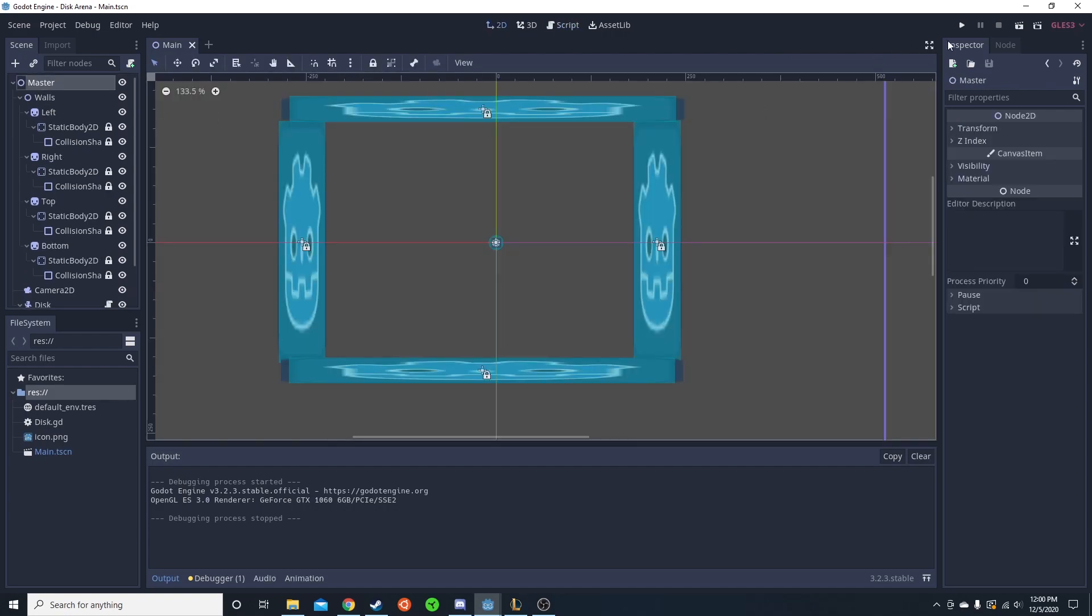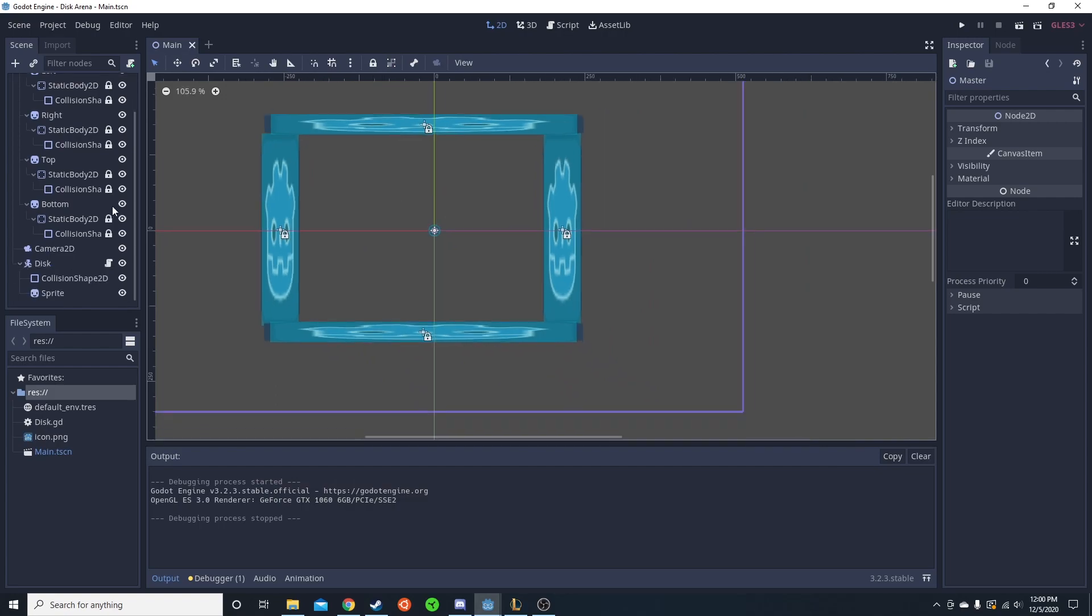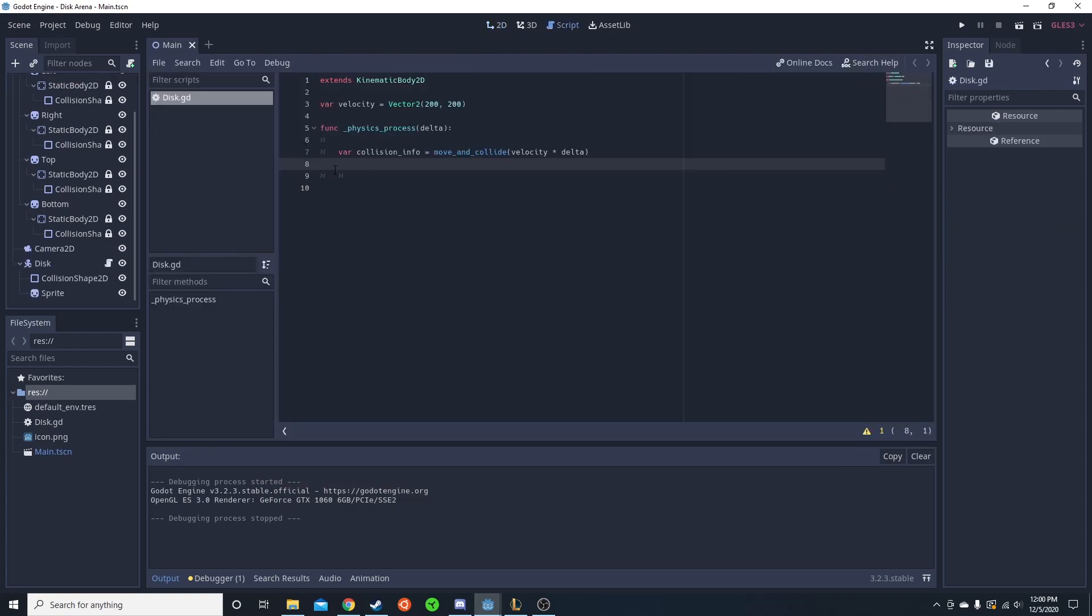So if we run this, it just hits the wall and it still moves a little bit because it still has velocity that way. But if we wanted to make it bounce, it's actually something super simple using Godot.